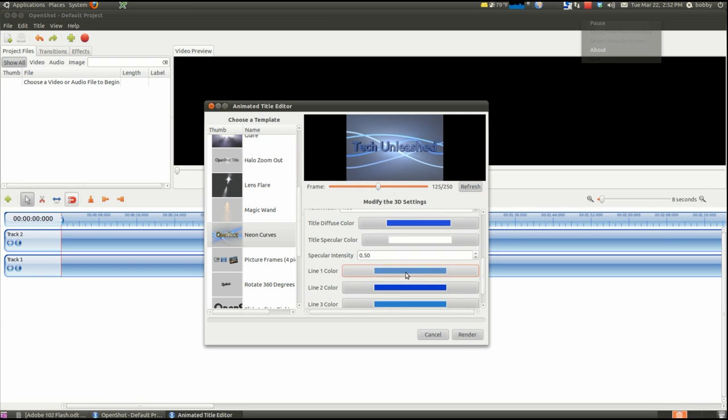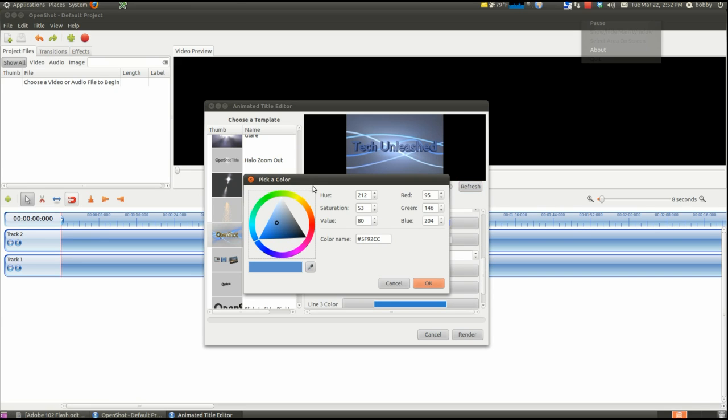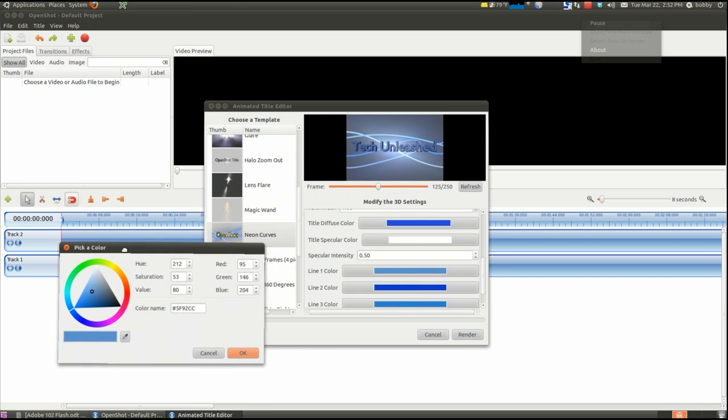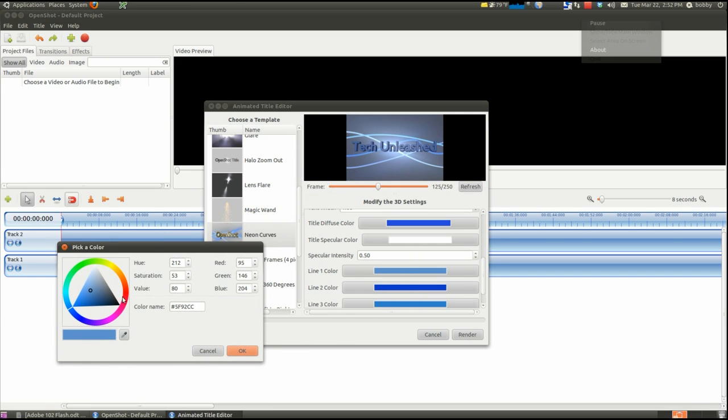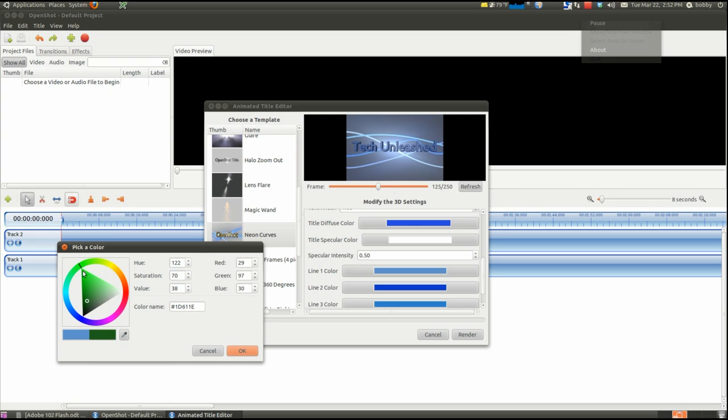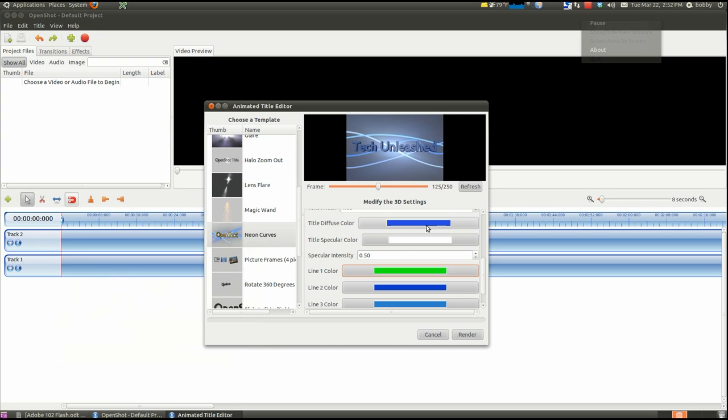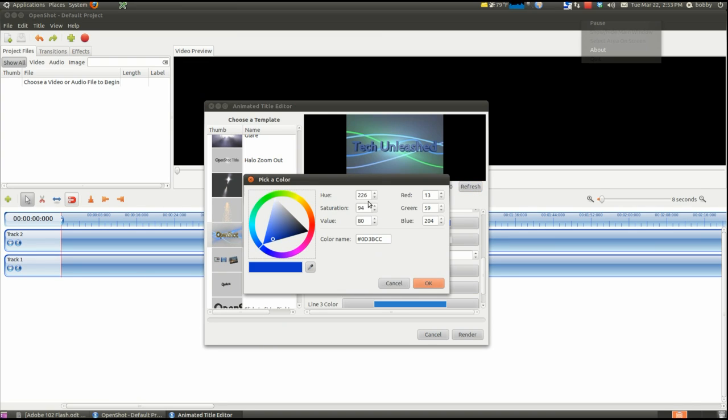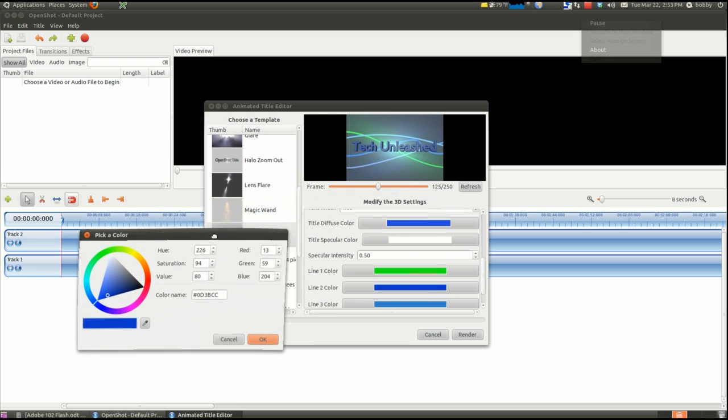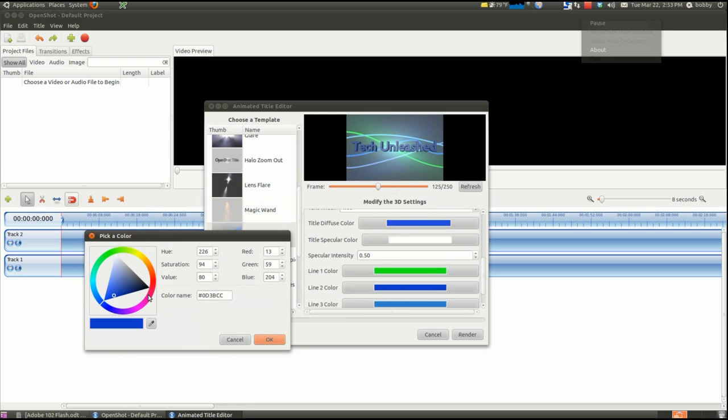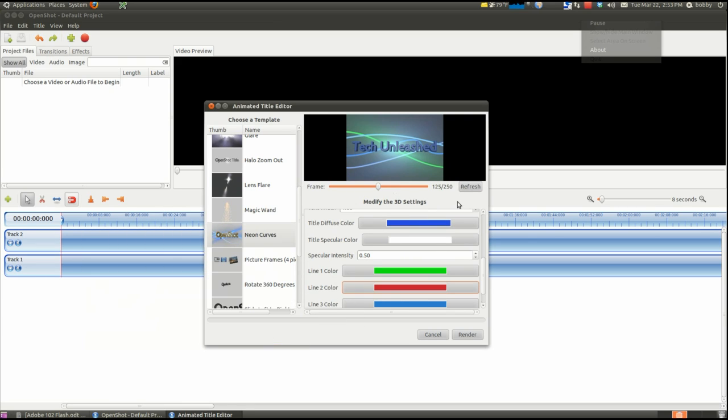Then for the lines, you can pick colors for the lines you want the lines to be. Let's make one of them green. A bright green color. Refresh. Now it's green. Make the second color maybe a red color. Okay. Refresh.